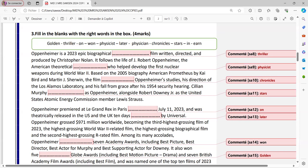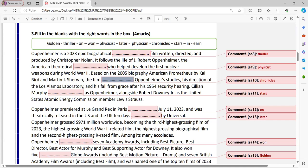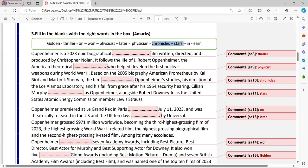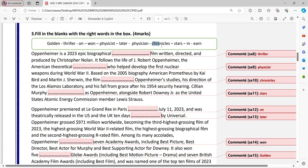So theoretical physicist who helped develop the first nuclear weapon during World War II. Based on the 2005 biography, American Prometheus, by Kai Bird and Martin Sherwin. The film Oppenheimer studies. So here, we need a verb and it should usually take S here because it's a film review and we usually use the present simple. So here the verb is chronicles, though you don't know the meaning or stars. So I have only two verbs here and they take S. But he's the star of the film. So the film stars. He tells the story of chronicles.